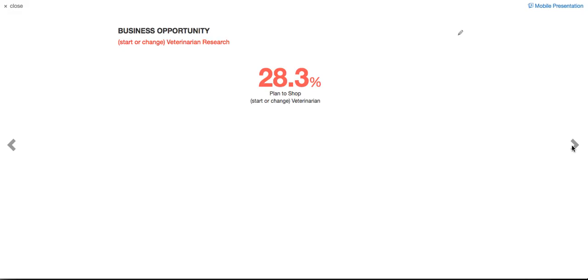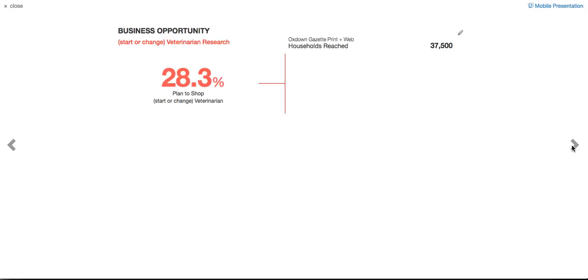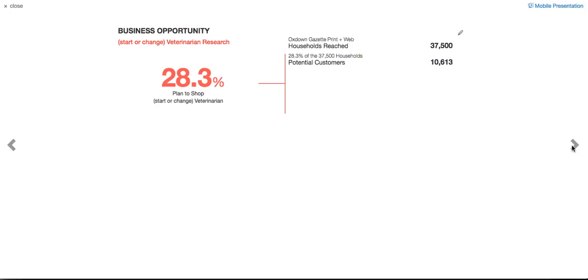Look at this. 28% from the recent survey we did said we plan to start, in other words, get a new or change veterinarians. That means that with our 37,500 distribution, there's over 10,600 households who are prime opportunity targets for you because they plan to change or get a new veterinarian. Of course, they're also thinking, maybe some of our existing clients might be thinking of changing and going to somebody else. So it's got their attention. It has a high degree of urgency. It's very motivating.